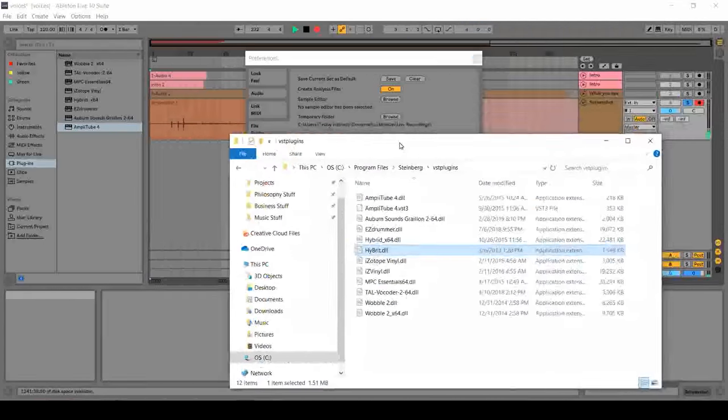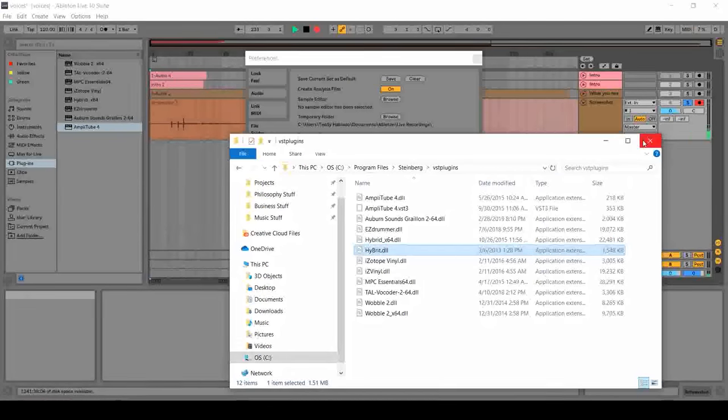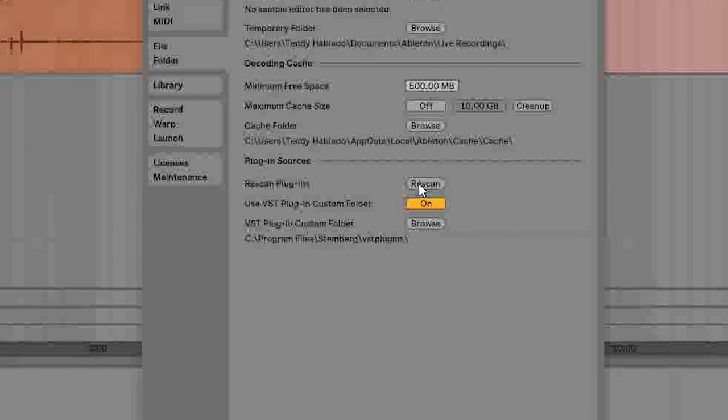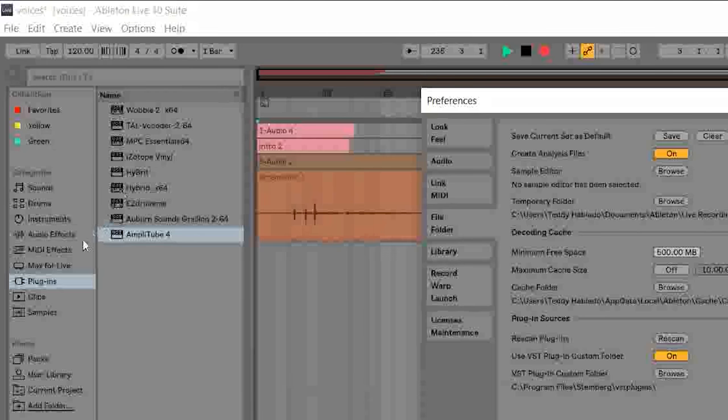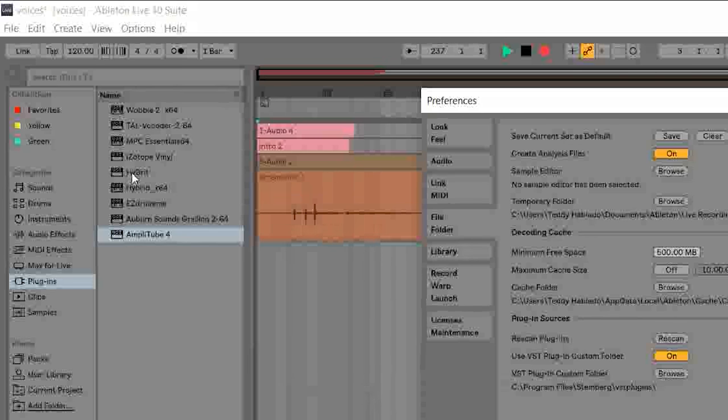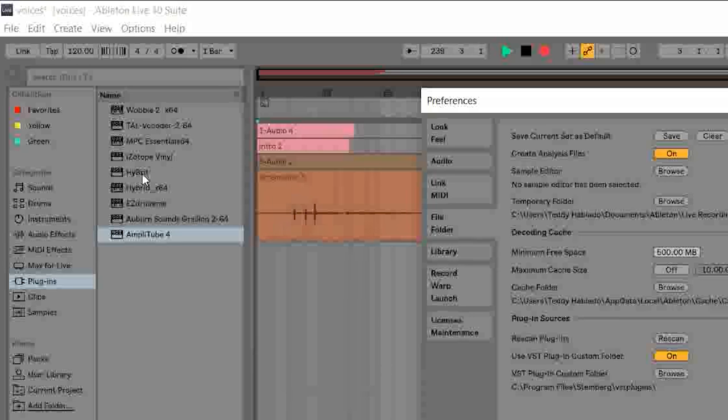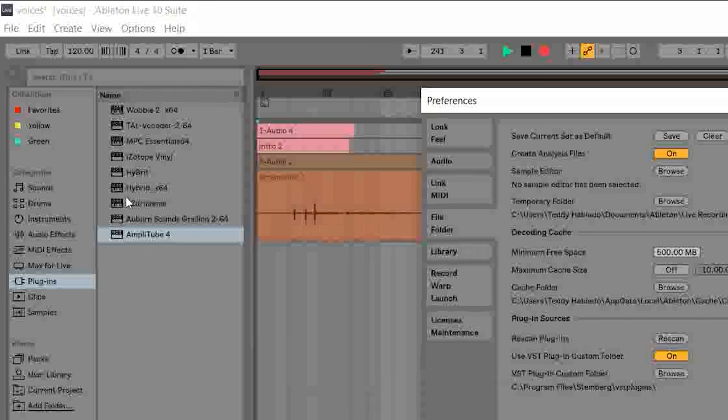Now, what you want to do is to rescan it. And you notice in the plugins section here, Hybrid is added, which means that you already have the Hybrid plugin, or your DAW recognizes the Hybrid plugin, your amp simulator.